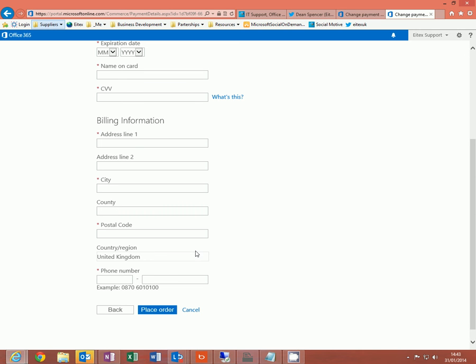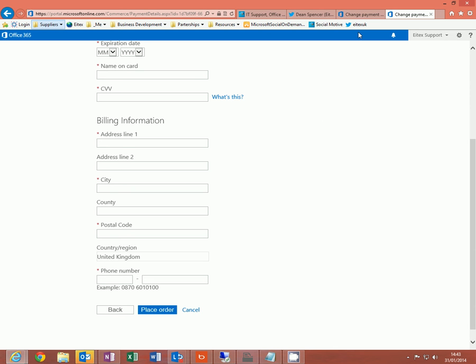Once that is done, click on place order and that is complete. Your payment details have been updated.